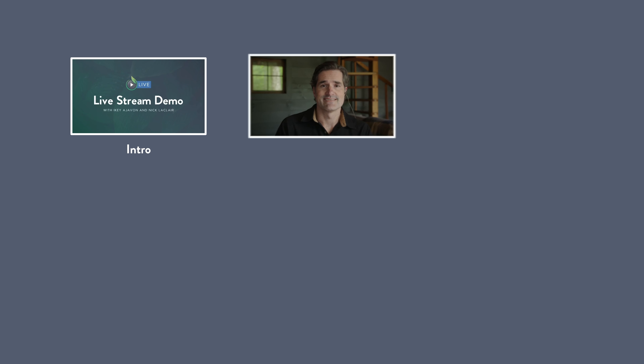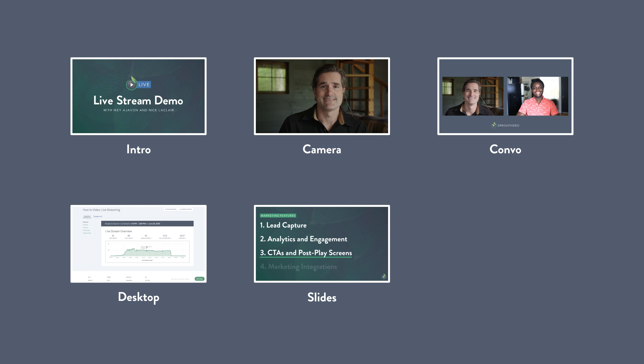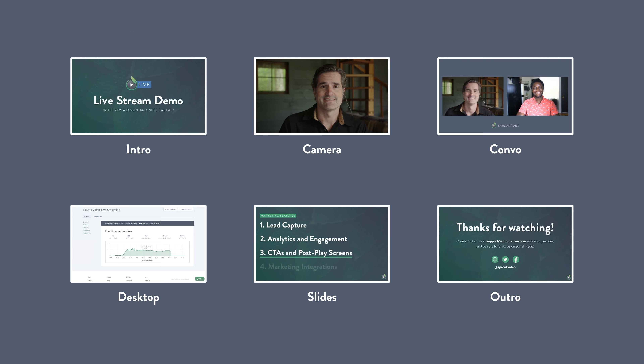Also, a finger tap is much quieter than a mouse click, which would have been audible. In OBS, here are my scenes: I had intro, camera, convo, desktop, slides, and outro.